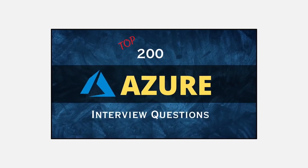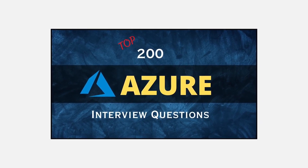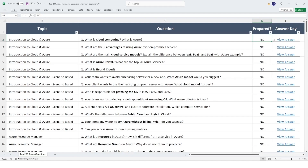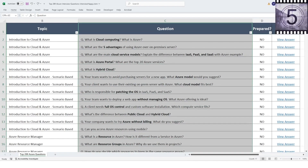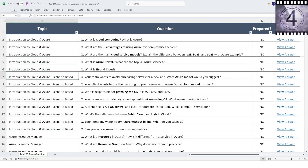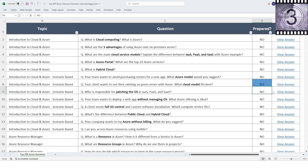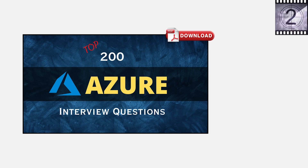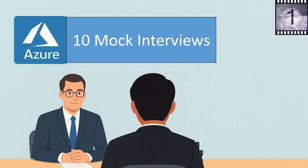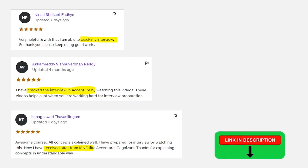Quick update: I cracked an Azure interview after facing many rejections, and from that experience I created a complete Azure interview course. The course includes 200 interview questions covering all topics, real scenario-based questions, interview preparation tracking, a PDF book for quick revision, and Azure top-10 mock interviews. Many students have cracked interviews using this course — course and book links are in the description.